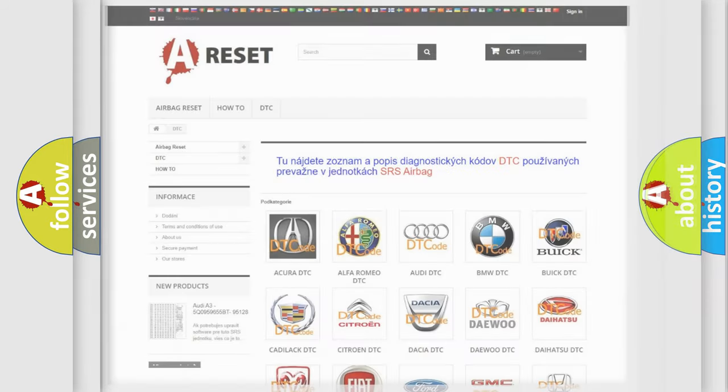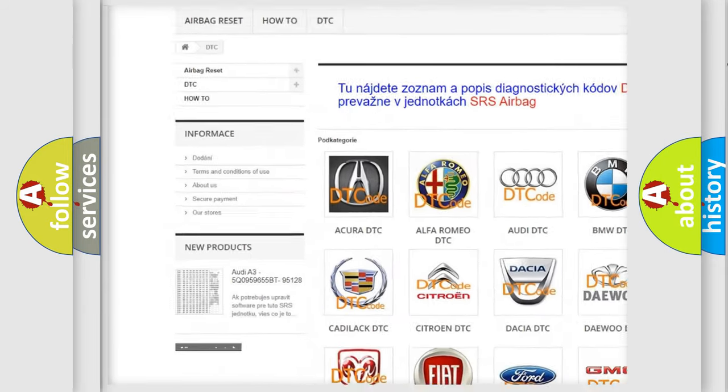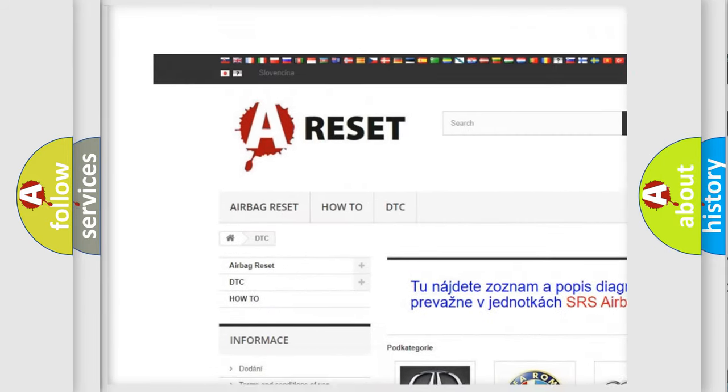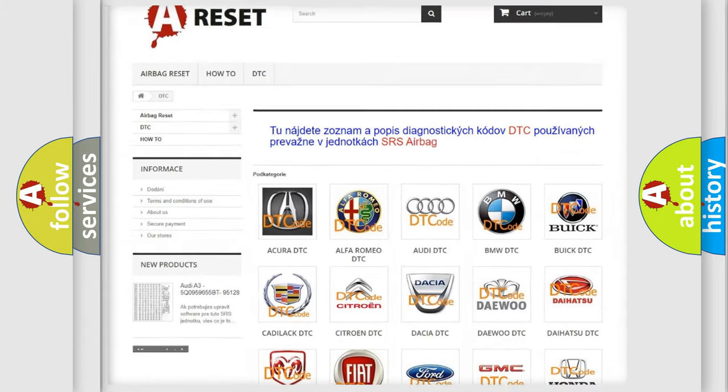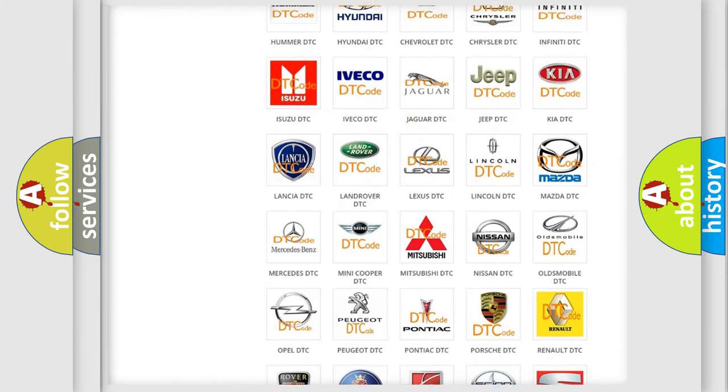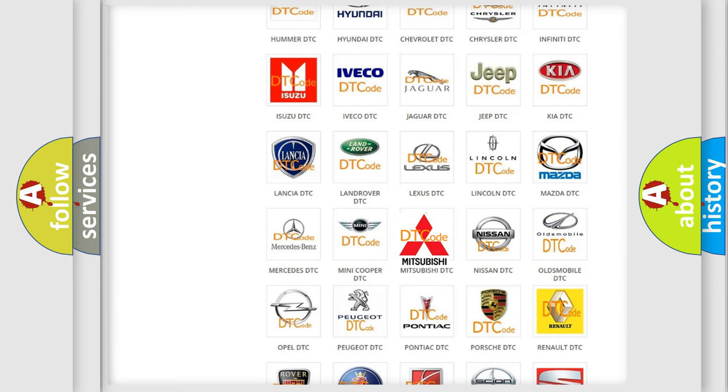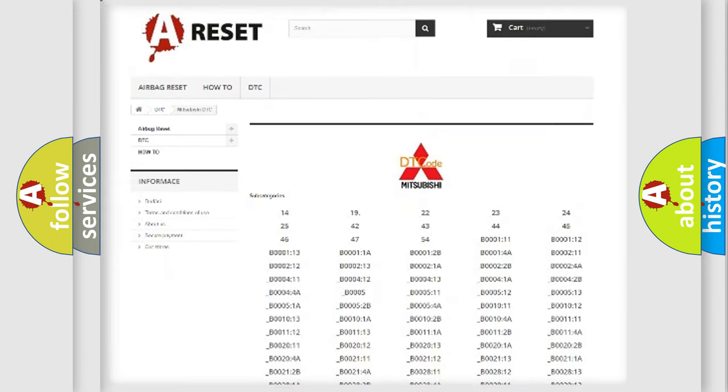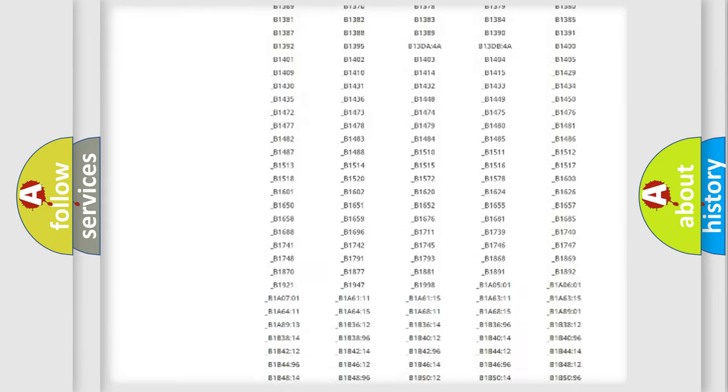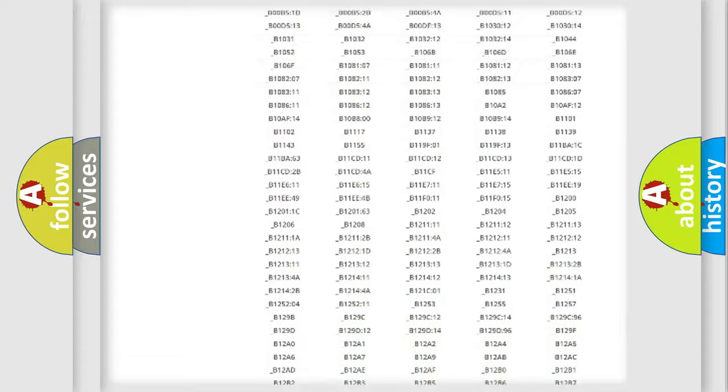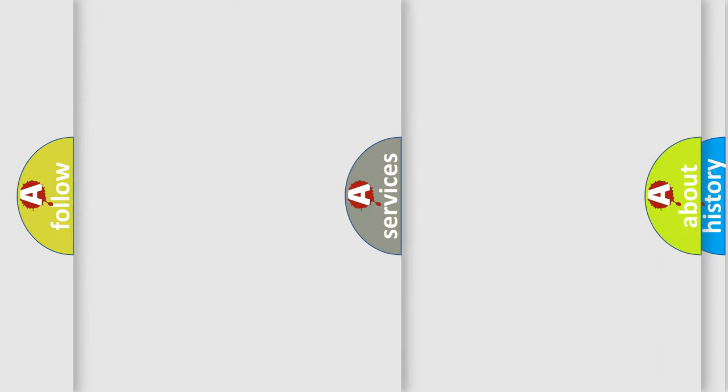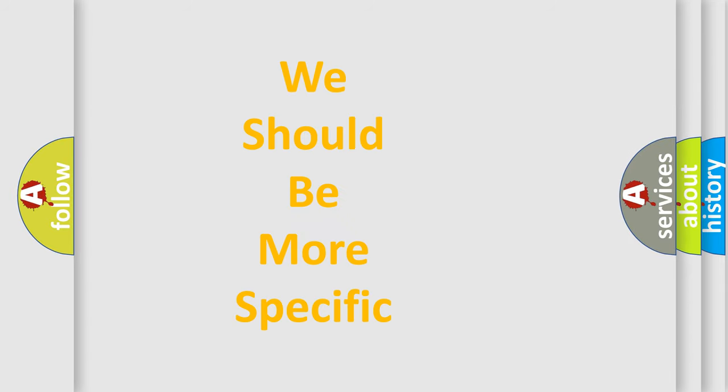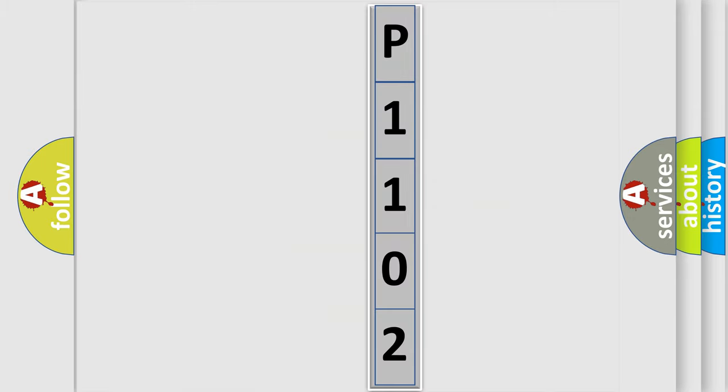Our website airbagreset.sk produces useful videos for you. You do not have to go through the OBD-II protocol anymore to know how to troubleshoot any car breakdown. You will find all the diagnostic codes that can be diagnosed in Mitsubishi vehicles, and many other useful things. The following demonstration will help you look into the world of software for car control units.